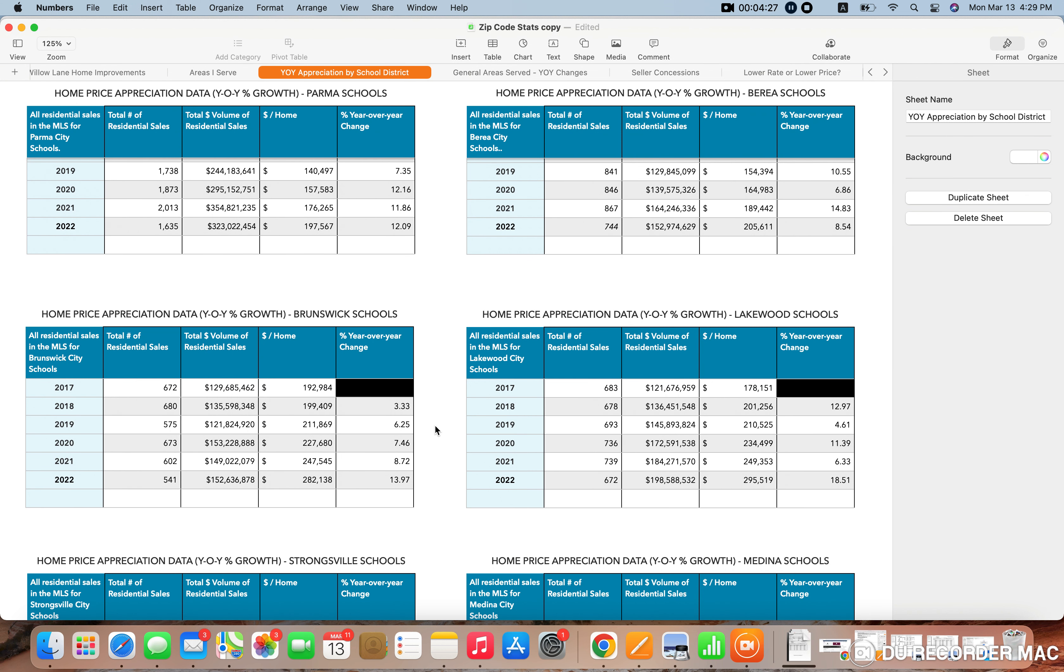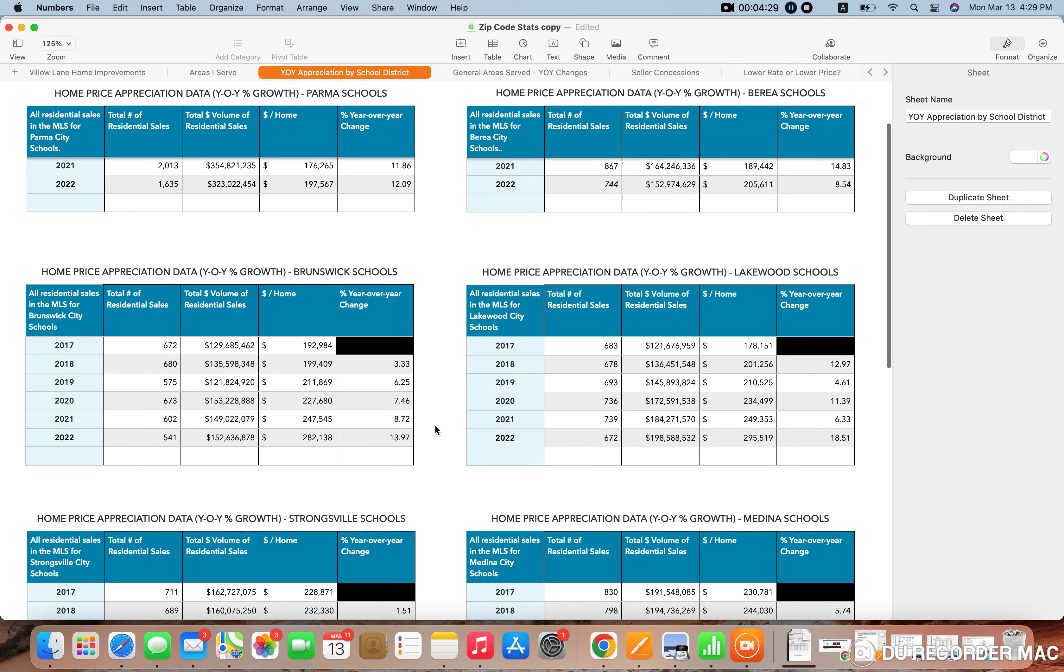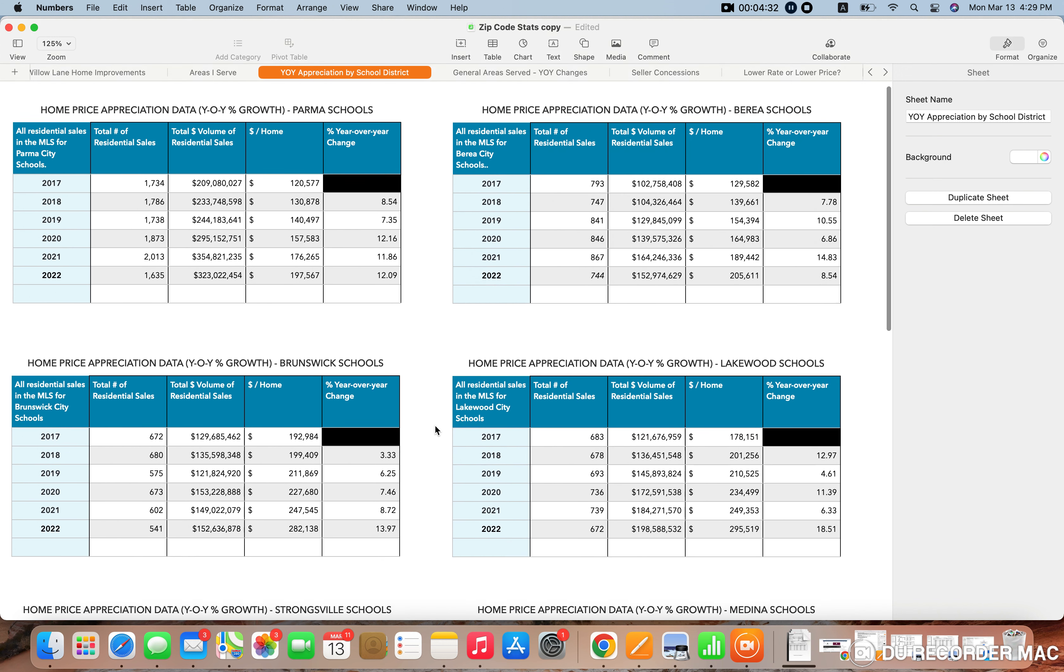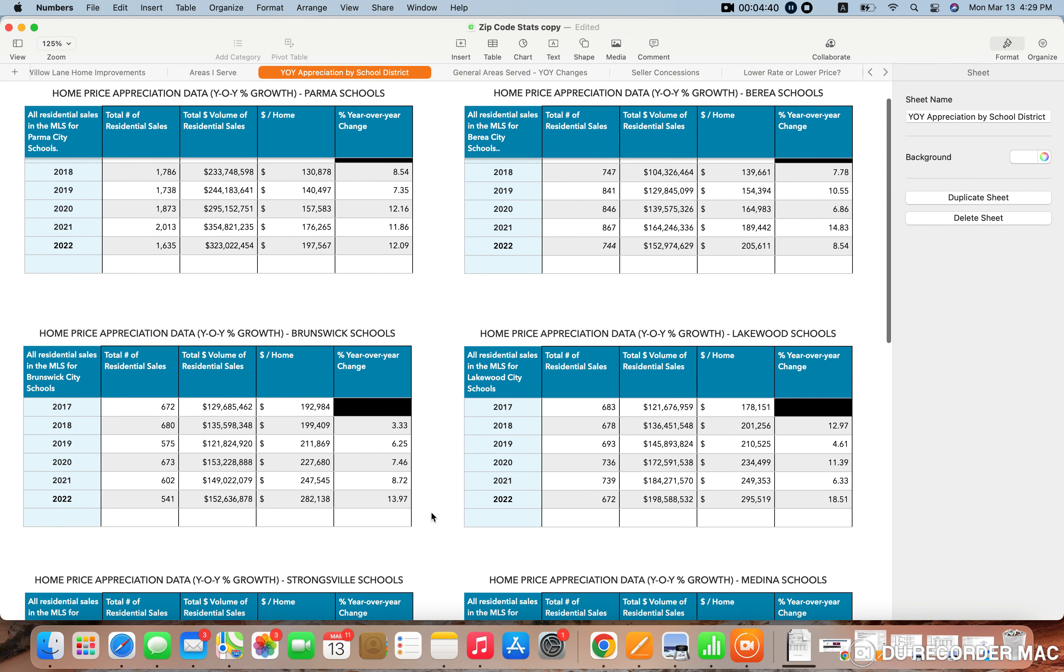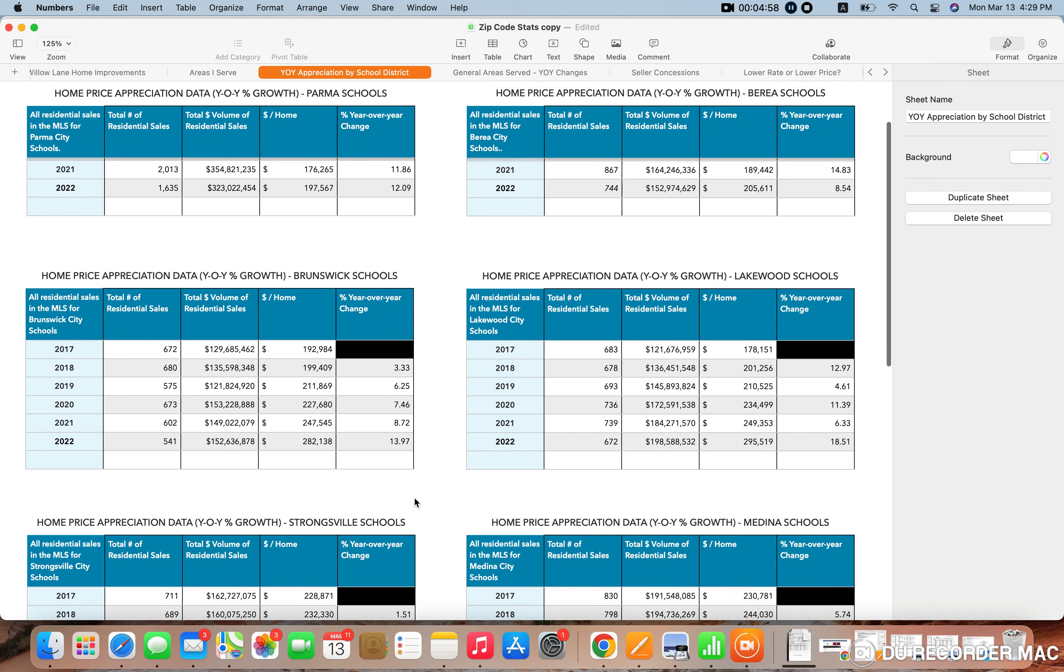For Brunswick, I'm not going to go over all the statistics with you, but essentially, you're going to see a common theme throughout. Total number of sales is going to be down for basically every market that we're looking at. The average home price growth goes up in every market that we're looking at, and it's just going to vary by school district as far as how much it went up. So Brunswick went up nearly 14% last year, year over year, and now the average price home is $282,000.